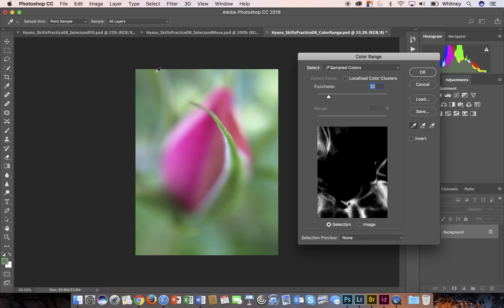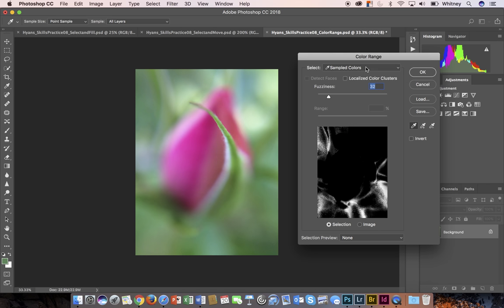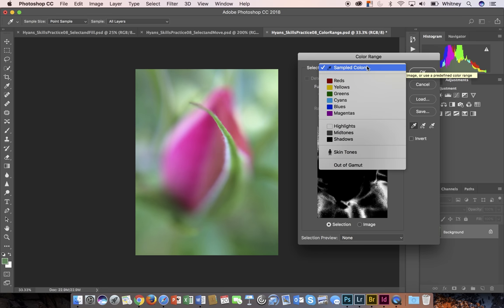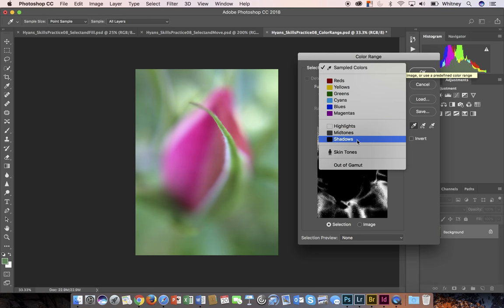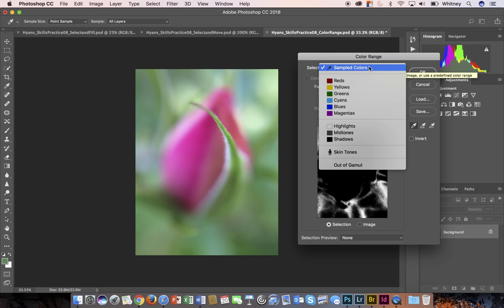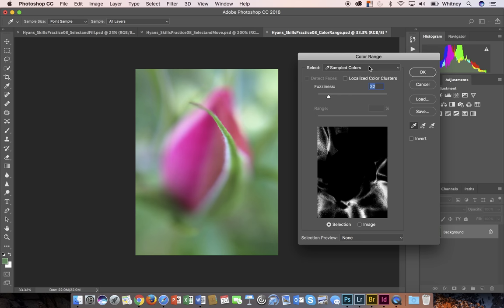By selecting Color Range, it will open up a dialog box where you can either make your selection based on sampled colors. If I click here, I get another drop-down menu where I can select specific colors. I can also choose highlights, midtones or shadows, skin tones and out of gamut colors. I'm going to use sampled colors.